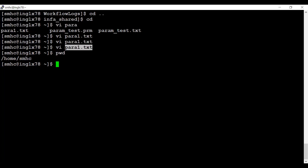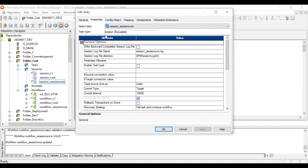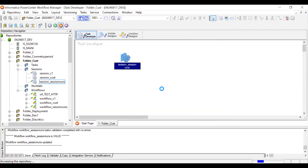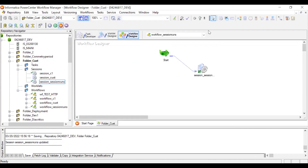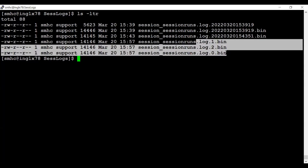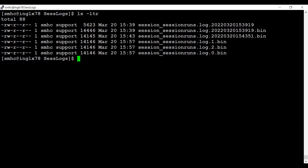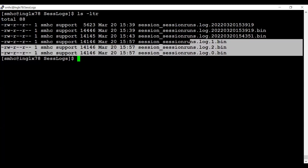In Workflow Manager, edit the session, go to Properties, and provide the parameter file name — for example, para1.txt — with the full path to the file. I ran the session five times but did not see zero through four being created. The problem was that I gave the parameter file name in the session but didn't mention the variable in the session property's Config Object.